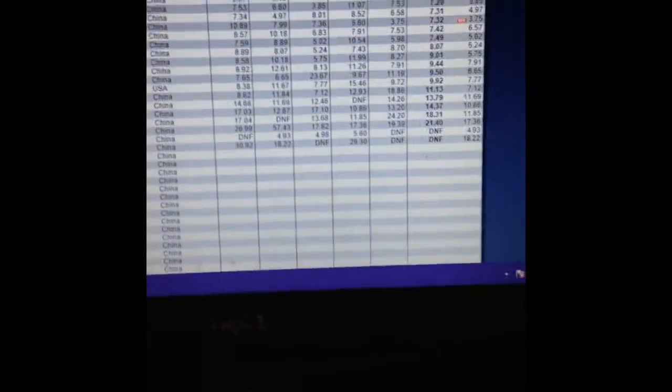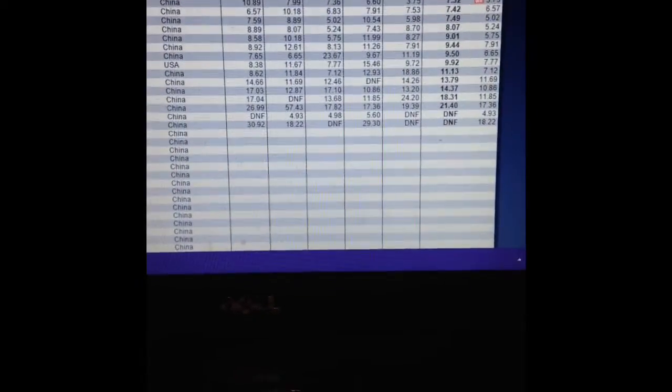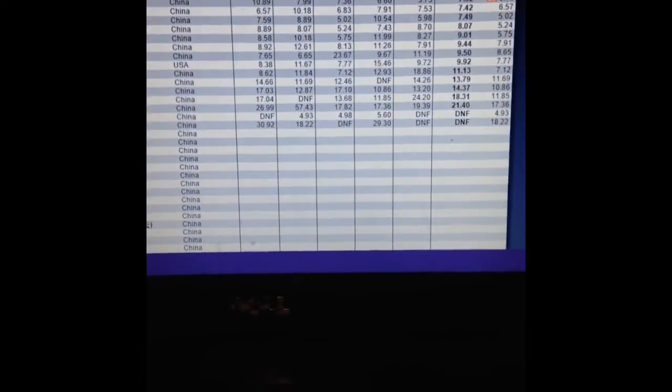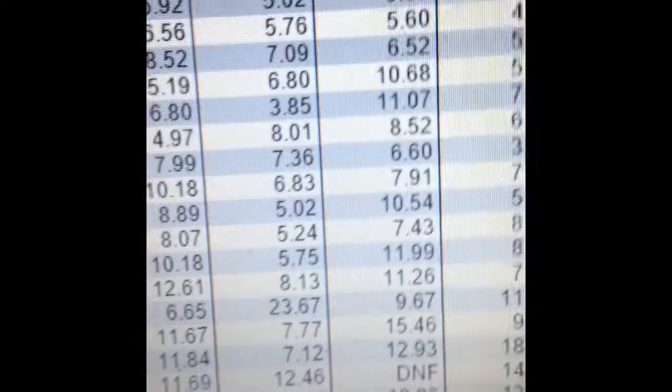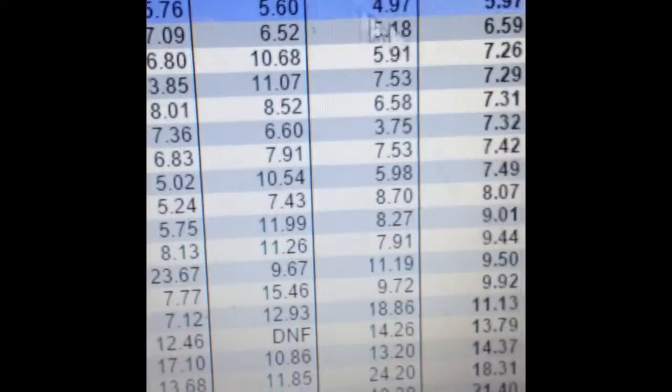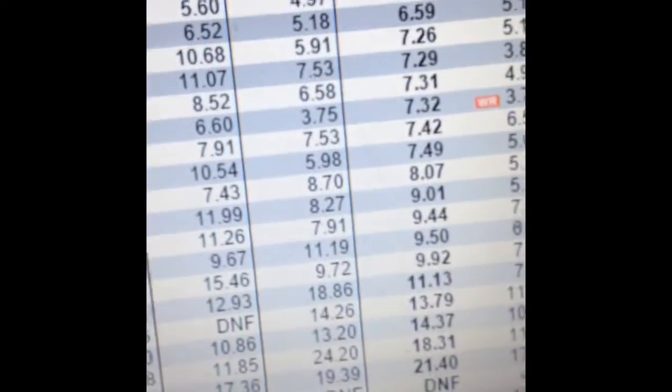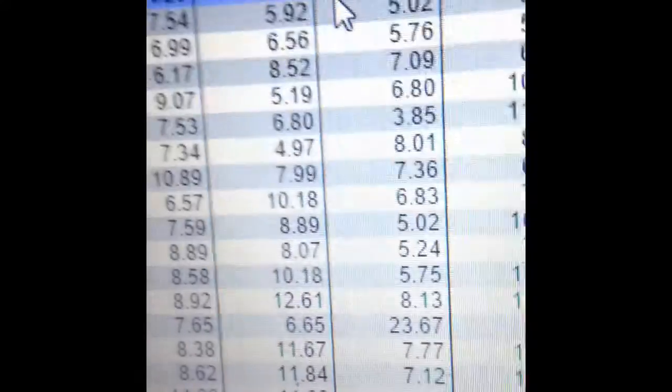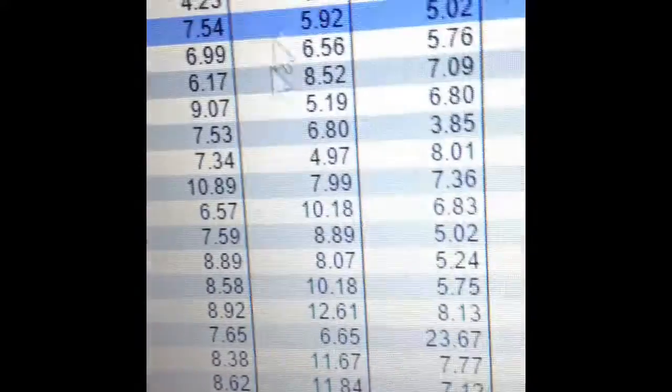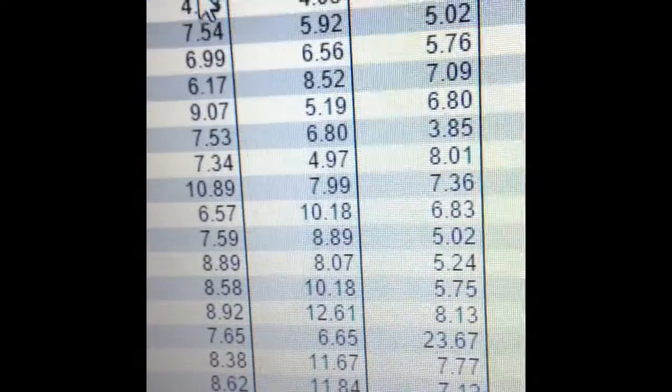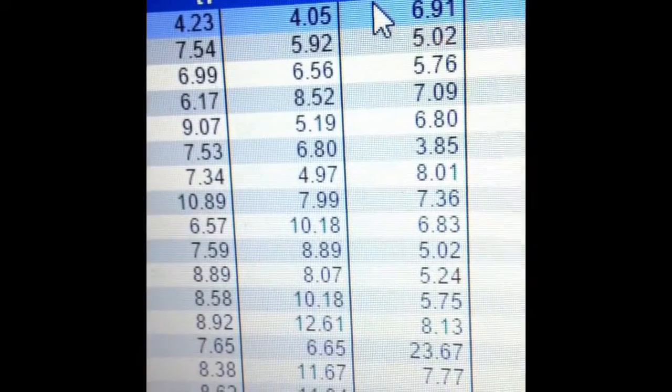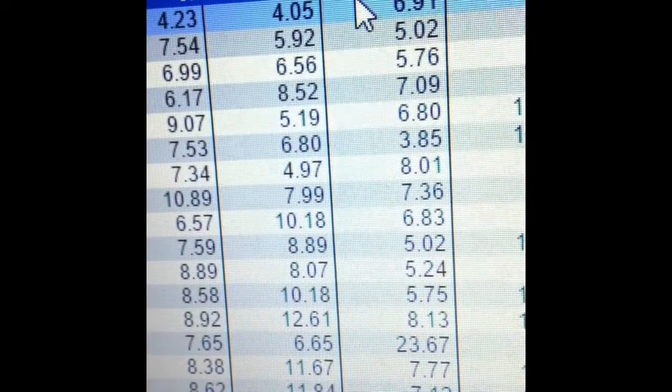I'm not sure, but I think so because this guy got a 4.23 and 4.05. Yeah, these would both be world records, but that's kind of weird. So tell me what you guys think.